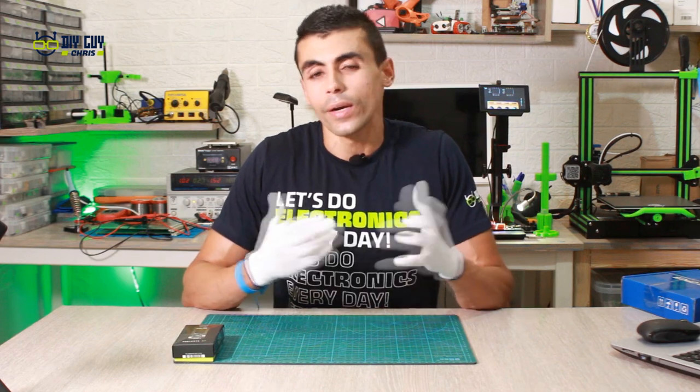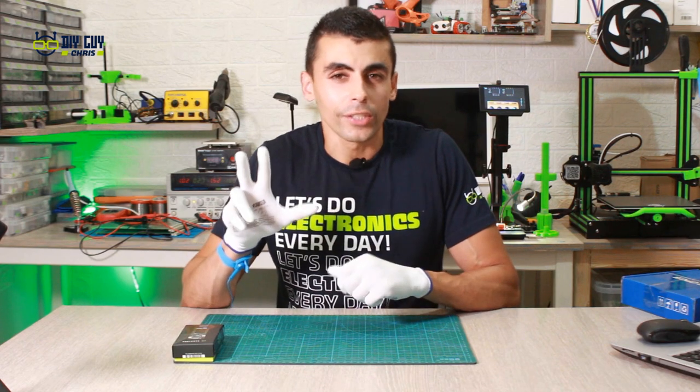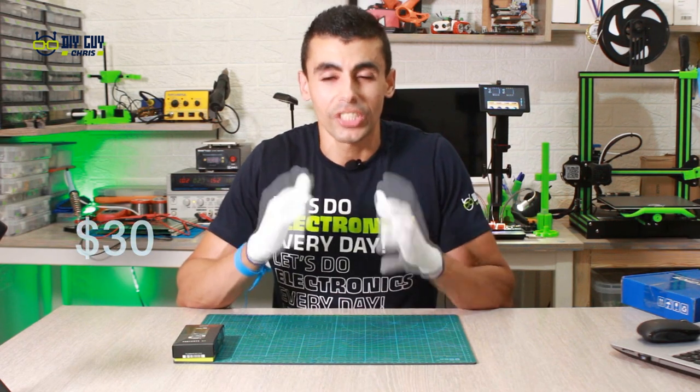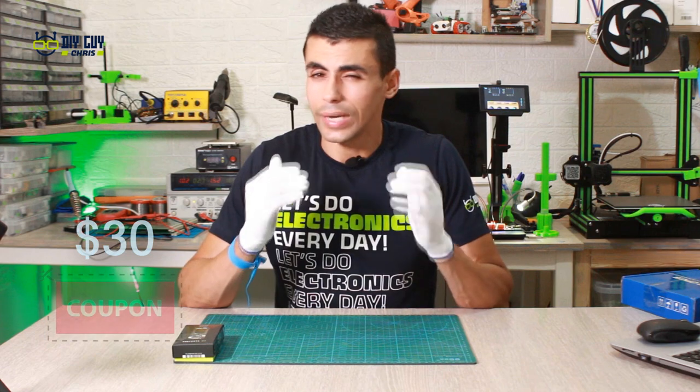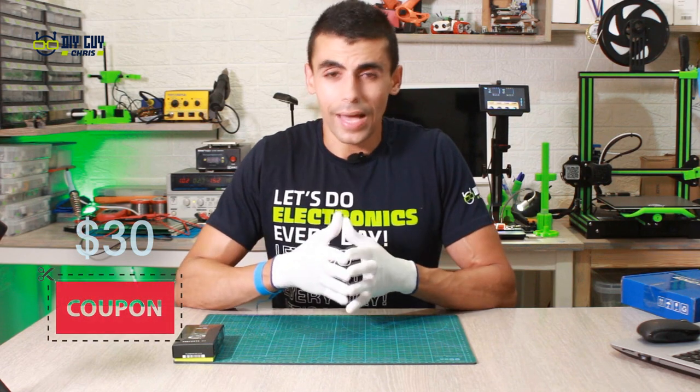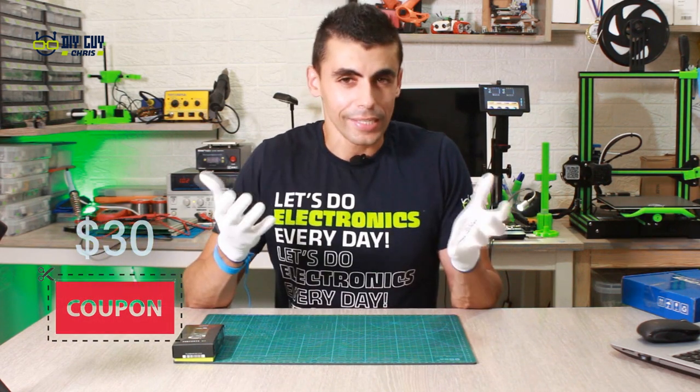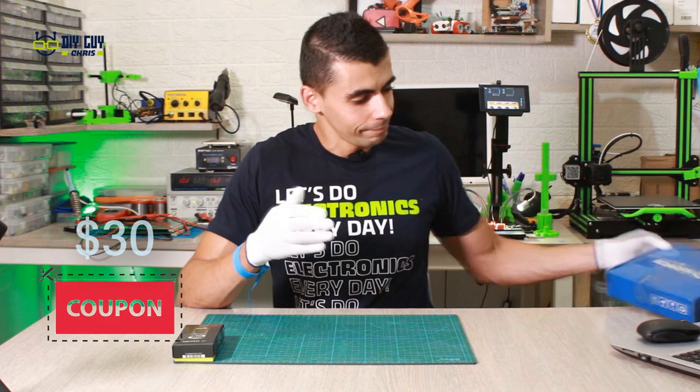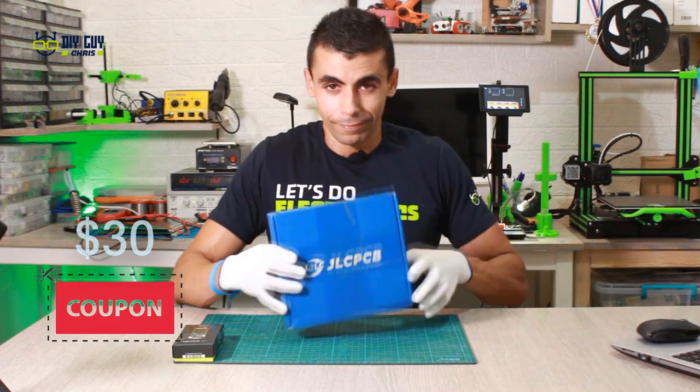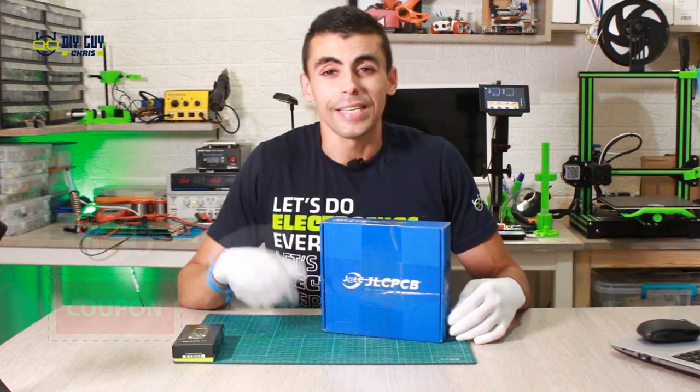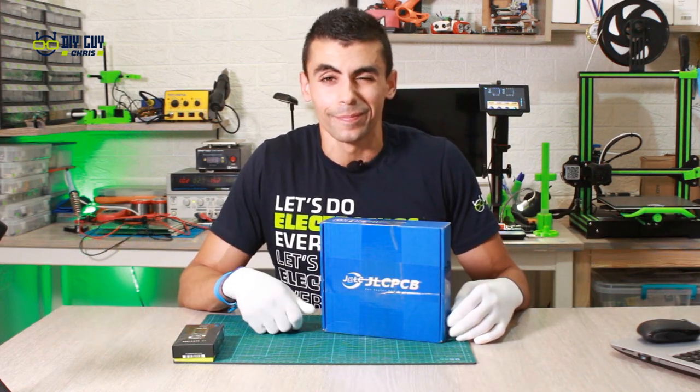The winners are three randomly selected persons who would have the chance to win a 30 US dollar free coupons that they can use to order PCBs from JLCPCB.